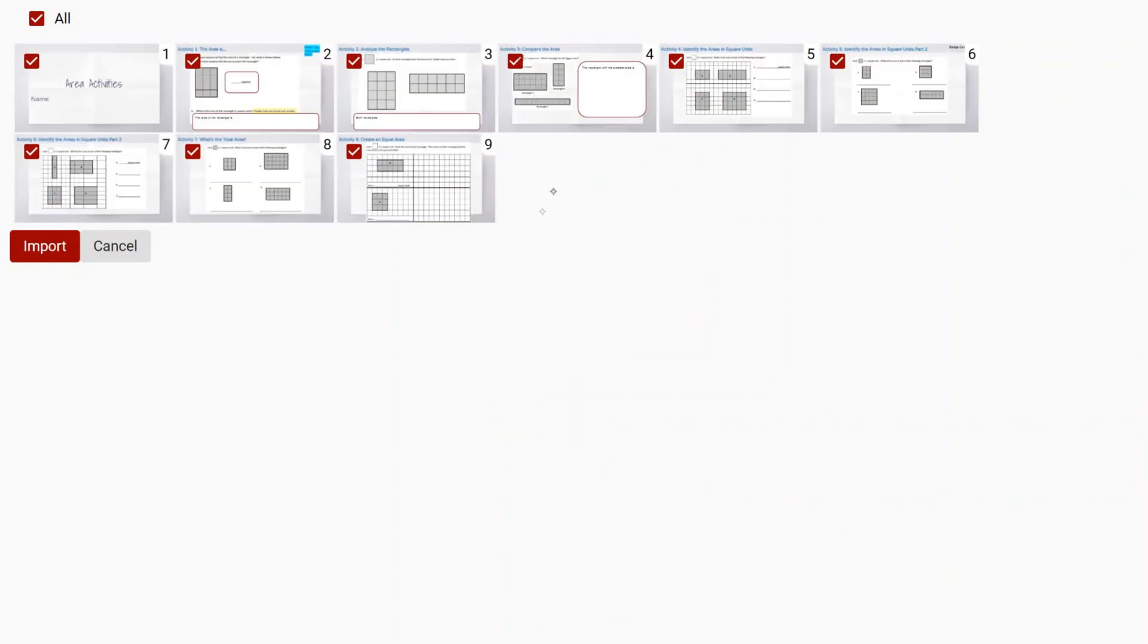I can go ahead and select or deselect them. I could choose all if I want to, or go ahead and select a few just by left-clicking on them.